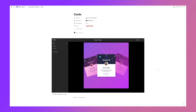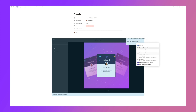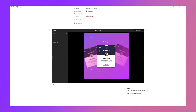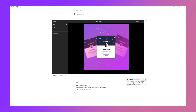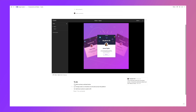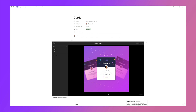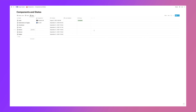Now I can leave a comment for our developers — for example, tagging Eric — so they have a comment and a live example right there without having to go into Figma. You can also add a checklist so the developer can track their own to-do items, check everything off as they go, and then mark the component as complete when they're done.